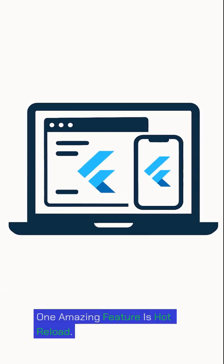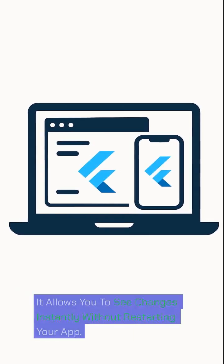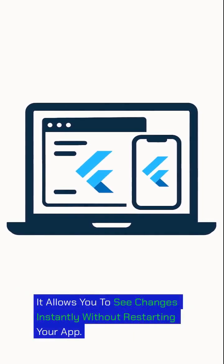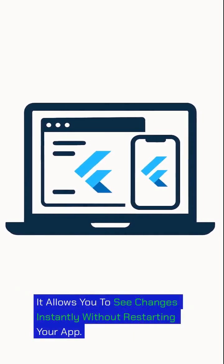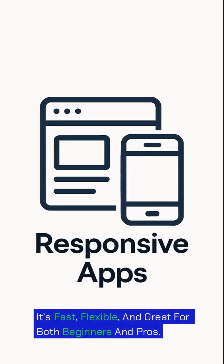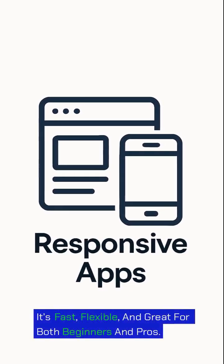One amazing feature is Hot Reload. It allows you to see changes instantly without restarting your app. It's fast, flexible, and great for both beginners and pros.